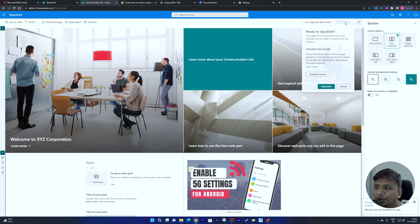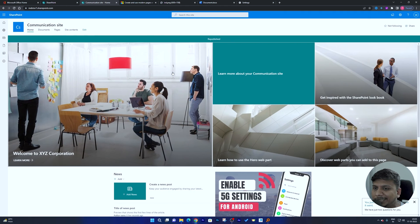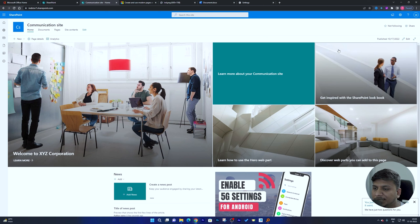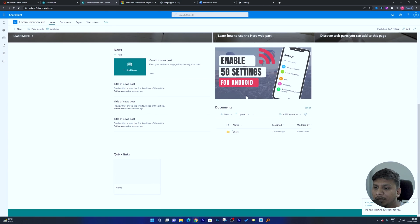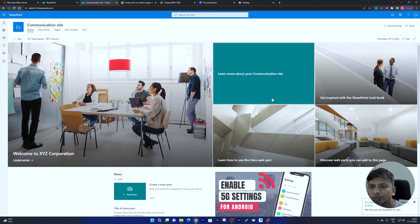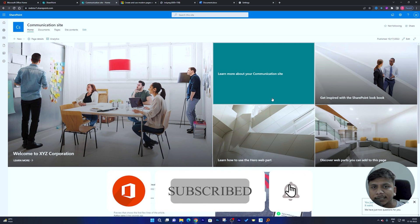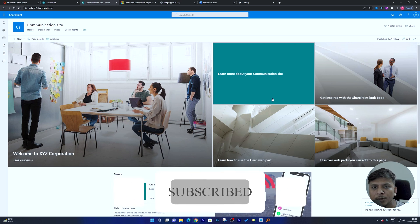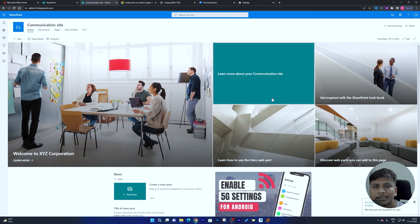That was a brief tour of SharePoint — how to create a site, set up site permissions, and work with web parts. This is not a complete tutorial, but hopefully it gives you a good understanding of the basics of Microsoft SharePoint. If you want me to cover any particular case or settings, please let me know in the comments below and I'll try to respond as soon as possible. Take care!